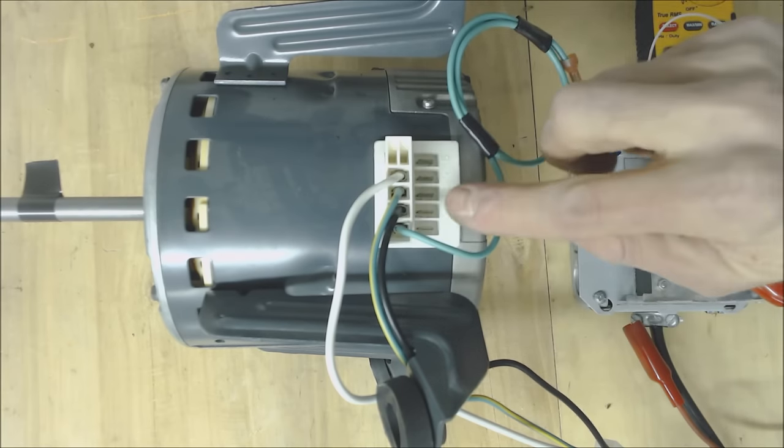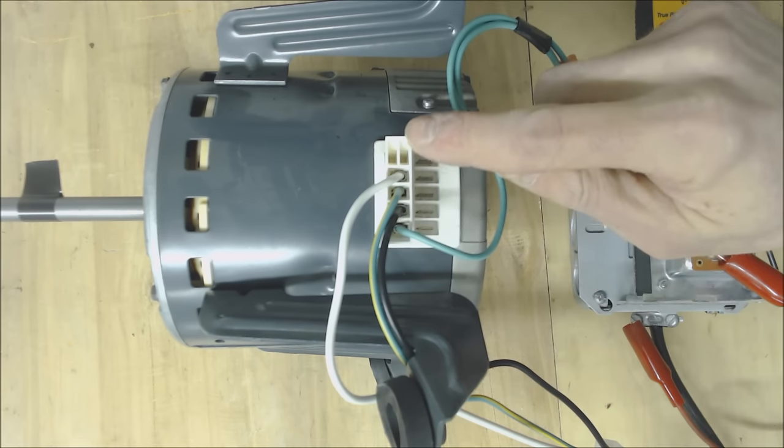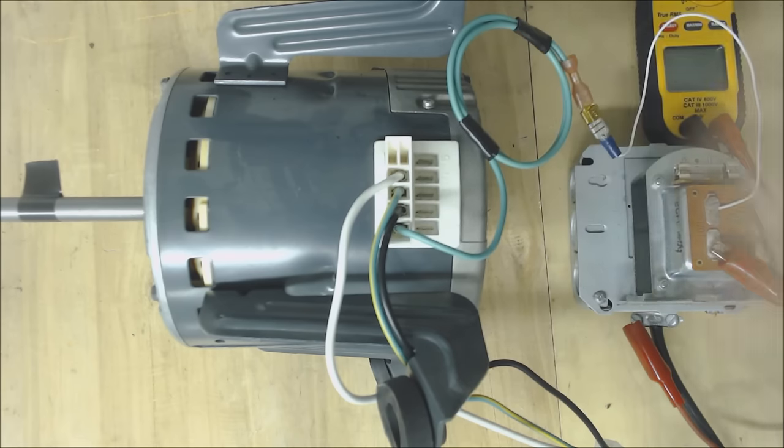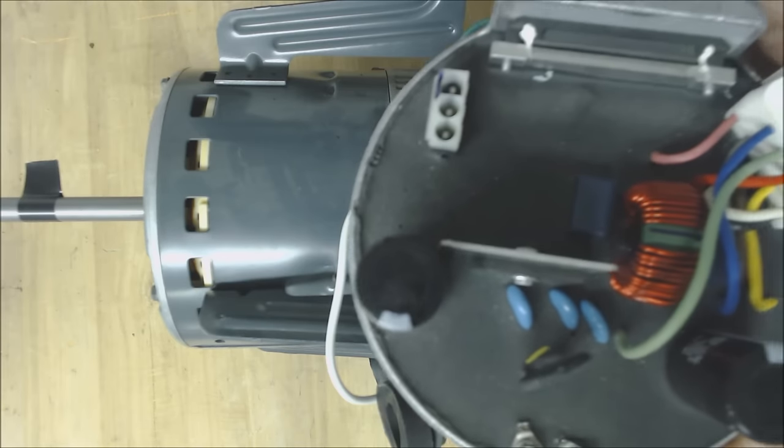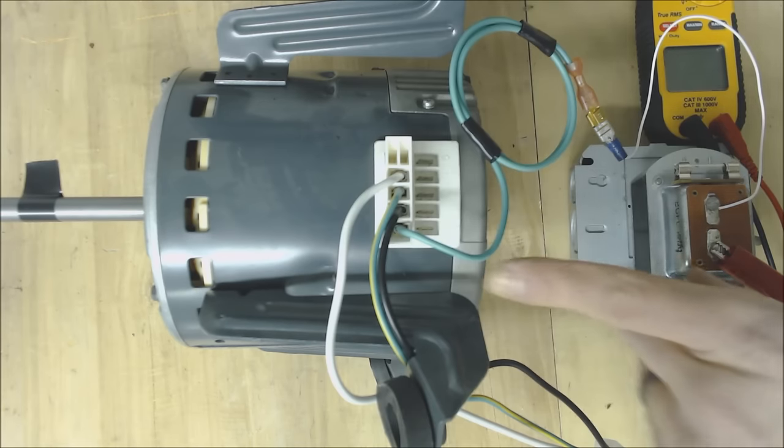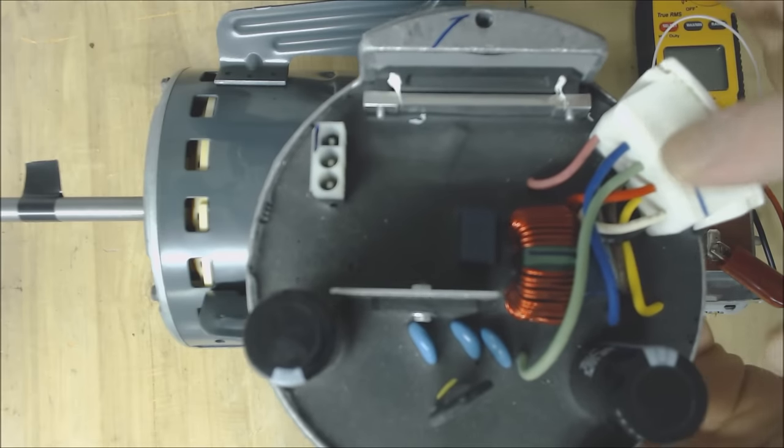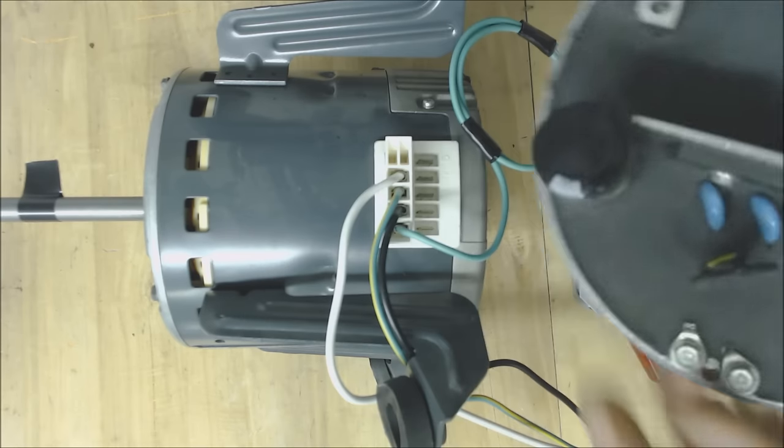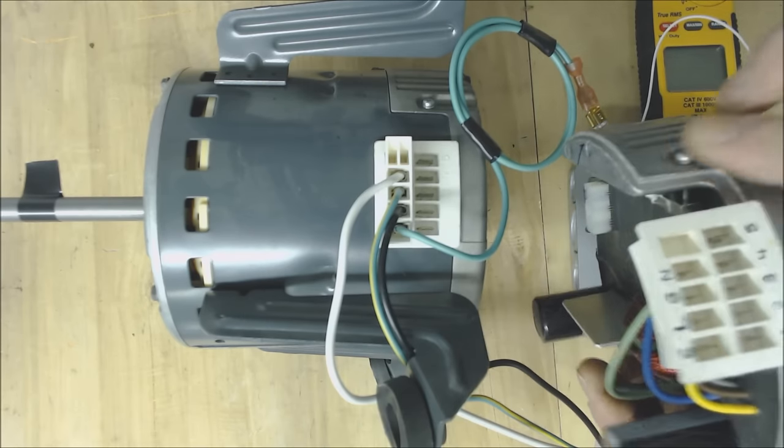So let me first go over what each of the terminals here mean and then we'll get into how to troubleshoot this. This right here is the module off the end of the X13 blower motor and right here is where you have your electrical connections. We're going to go over these electrical connections.